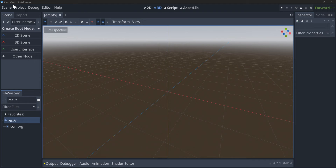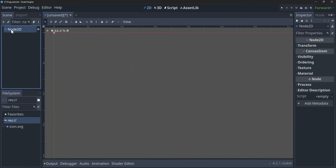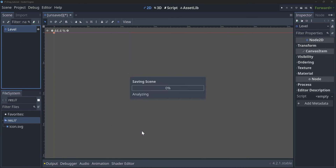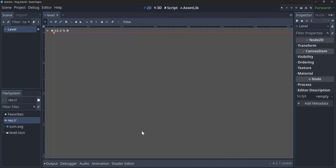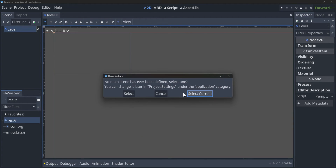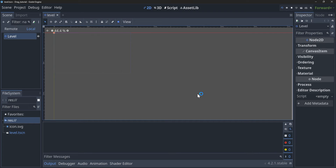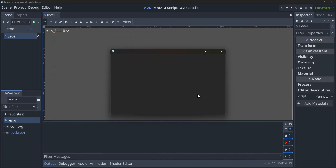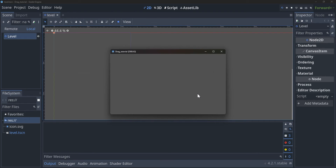Inside of a new project here, we can make a brand new 2D scene. I'm going to name this scene 'level', save it, and then press F5 to set it as my default scene. So now when I run the game, this will be the scene that shows up.